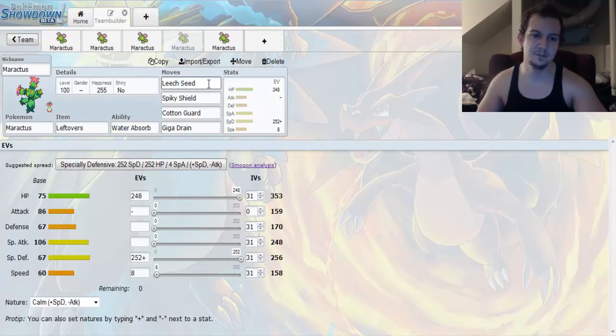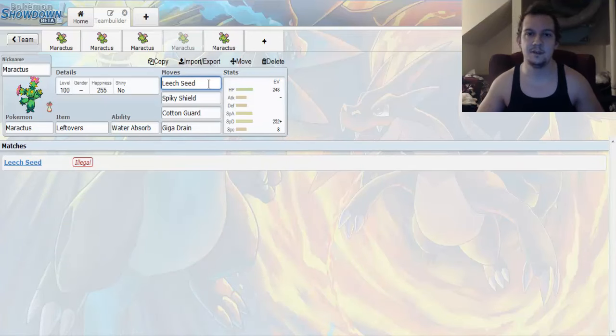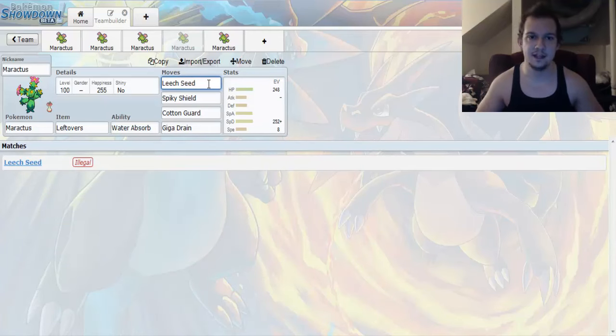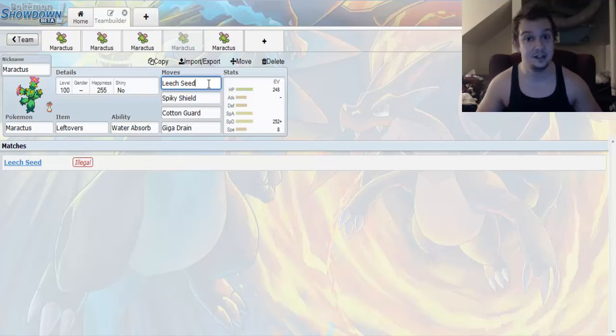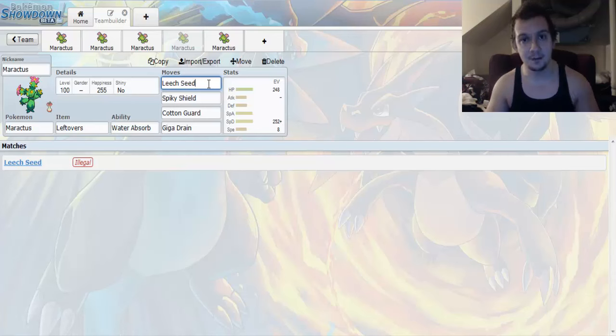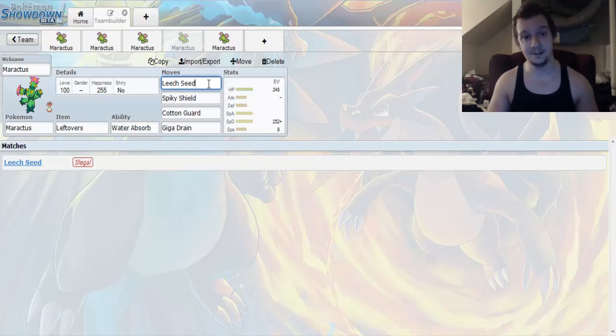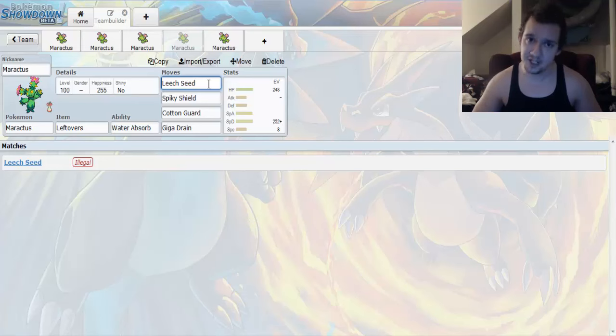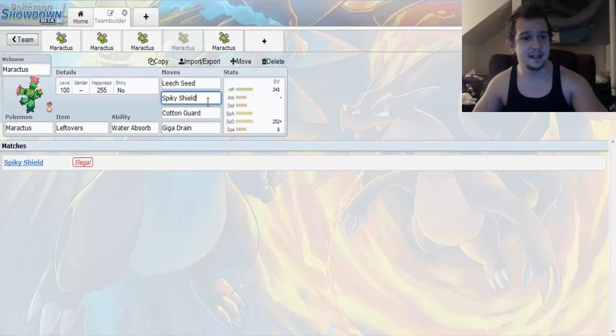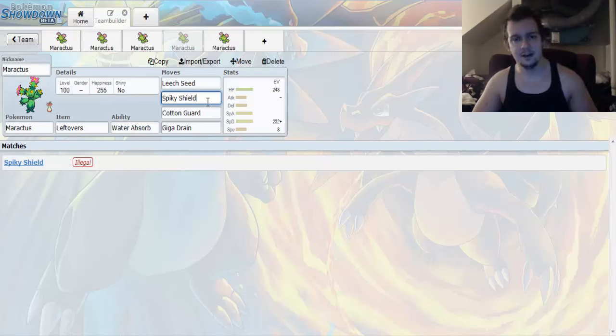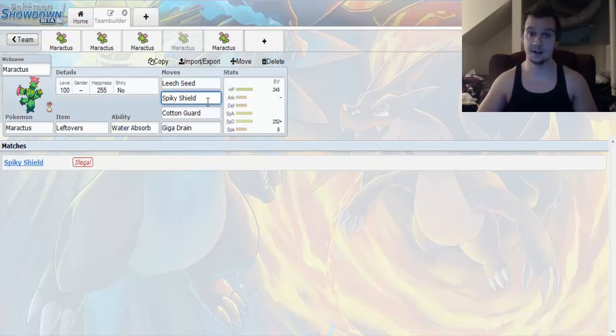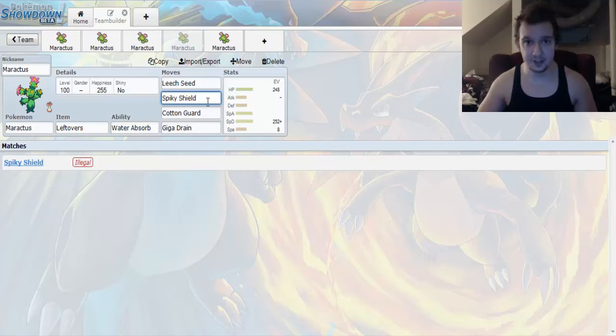So, the first move that we're going to be going for is going to be Leech Seed, which saps 1/8th of your opponent's health and gives it back to you in Health Restoration. Now, this is good, considering that if your opponent's HP bar is high, and they have a lot of HP, you'll be getting back a lot of HP. And, you can use that in tandem with Spiky Shield. And, what's even better is if your opponent tries to make a contact move with you. It's not going to work, and they're going to hurt themselves.